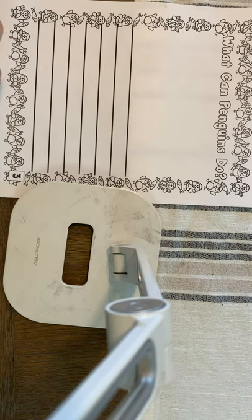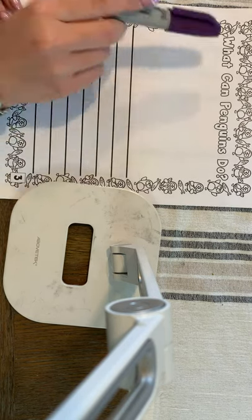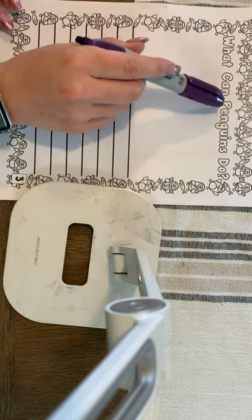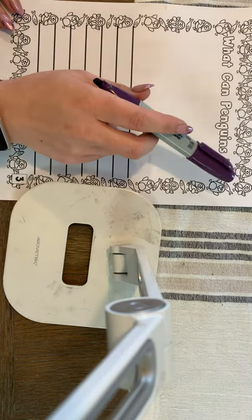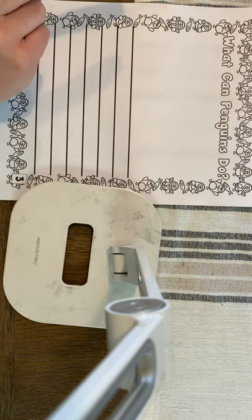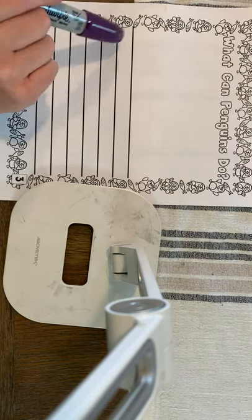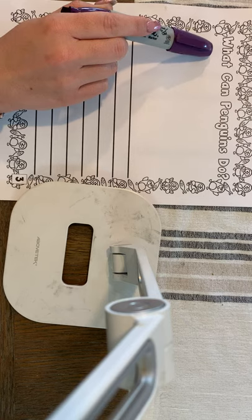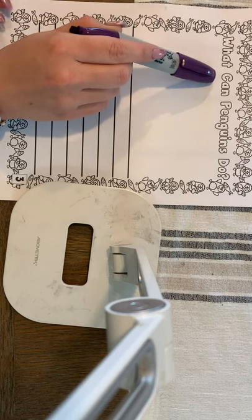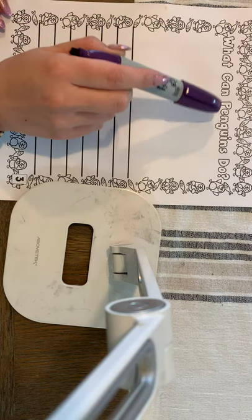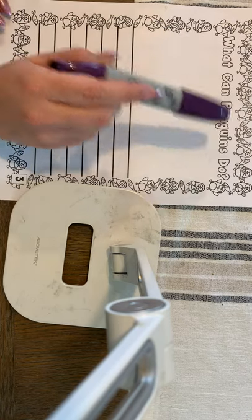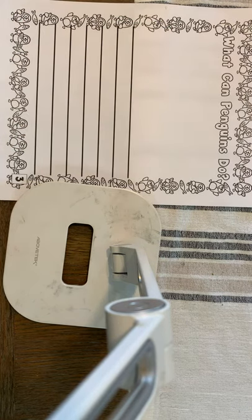So today we're going to continue writing with what can penguins do? Let's read that again. Read it with me, everybody. What can penguins do?